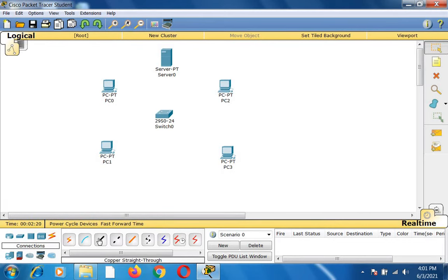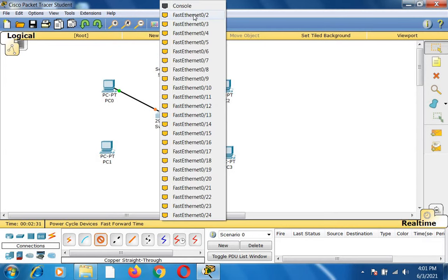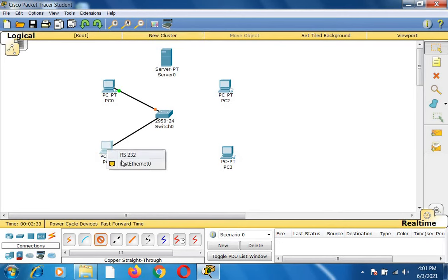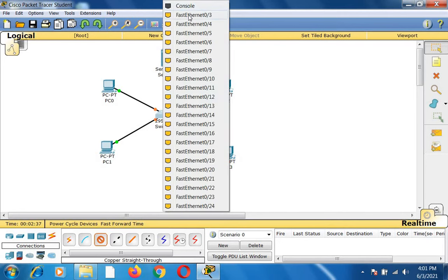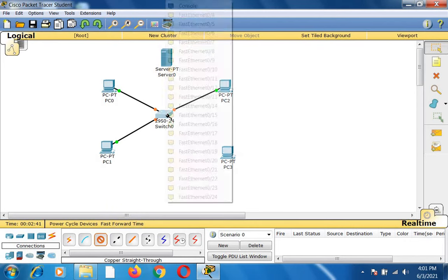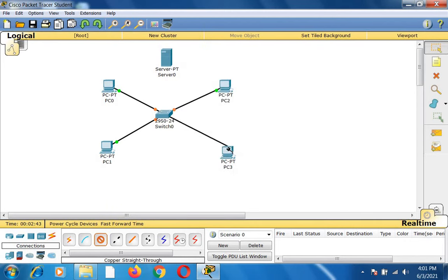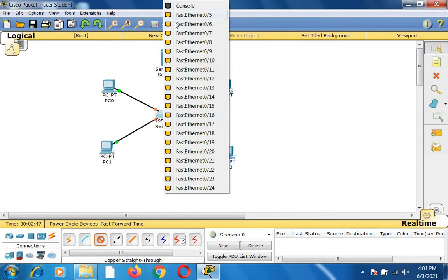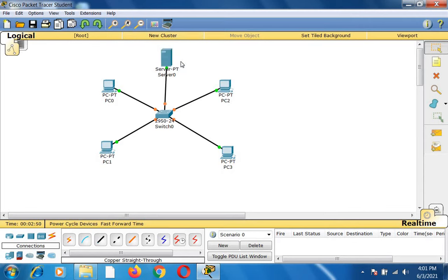I click the connection option and select the copper straight-through wire. I am creating a connection between the switch and the client nodes and the server node. Port 0/2 is connected with PC1, 0/3 with PC2, 0/4 with PC3, and 0/5 with the server node. The connections have been created.